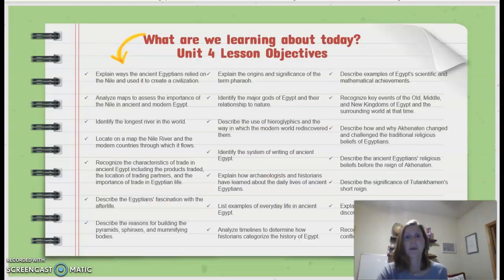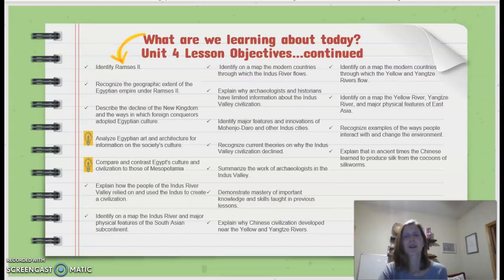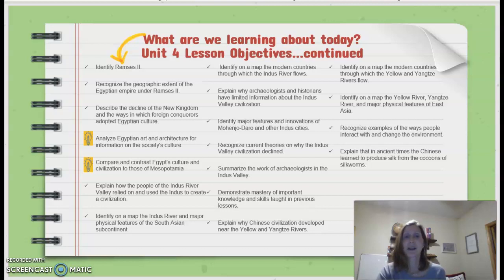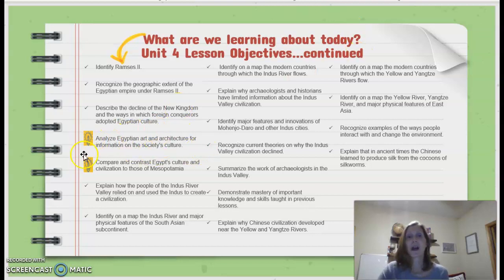We've gone through a lot of learning objectives already for this unit 4. Two for today are: analyze Egyptian art and architecture for information on the society's culture, and compare and contrast Egypt's culture and civilization to those of Mesopotamia.